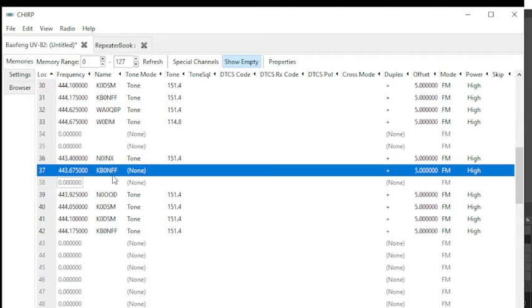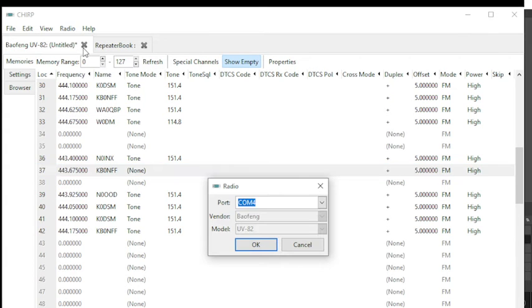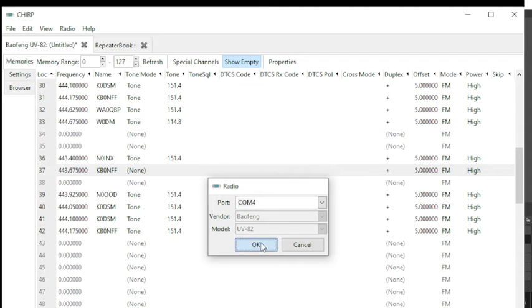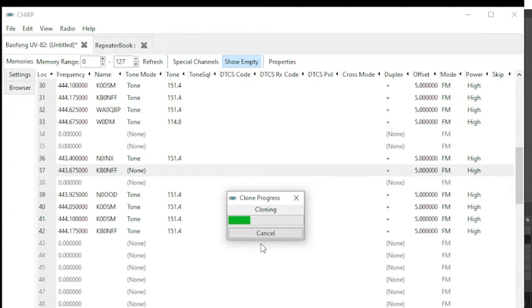You then click Upload to Radio. It's going to ask the COM port, make sure it's the same one you've used, click OK, and it's going to clone again. This part can take a little time because it's actually uploading the information to your image.